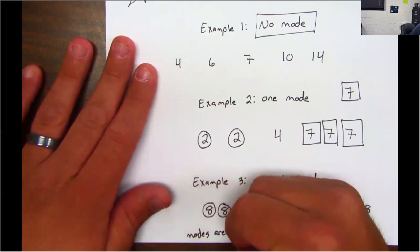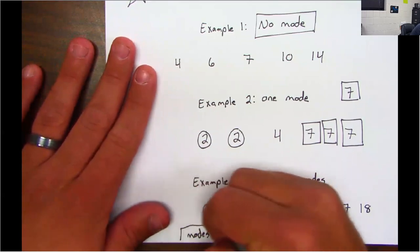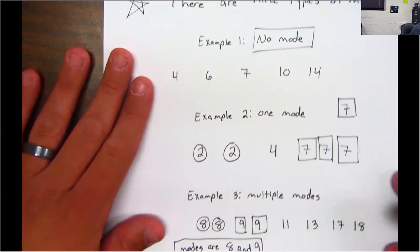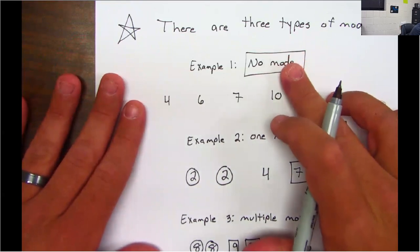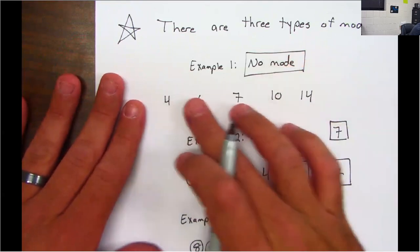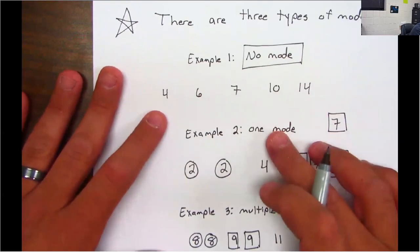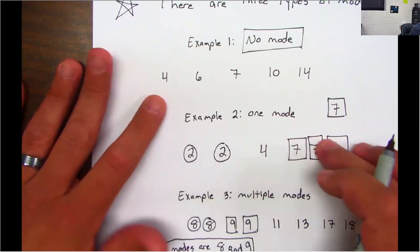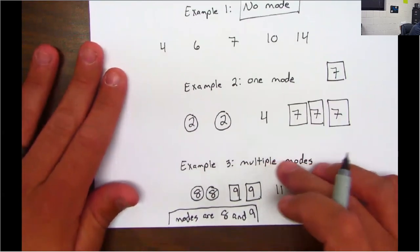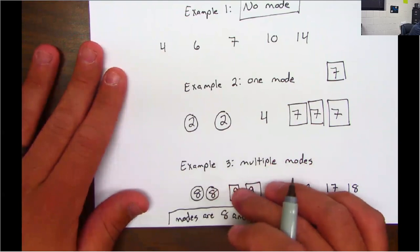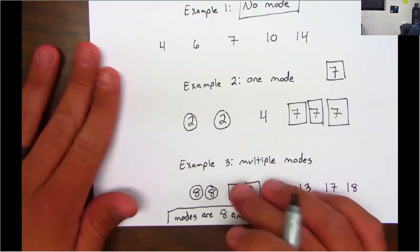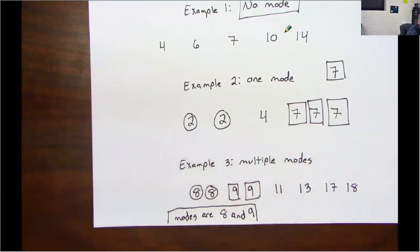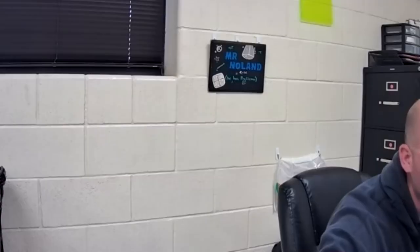So the modes here are eight and nine. Once again, guys, there are three types of modes: no mode where no numbers repeat, one mode where one number repeats the most often, or multiple modes where different numbers repeat the same amount of times. Alright guys, talk to y'all soon — have a great day, bye!